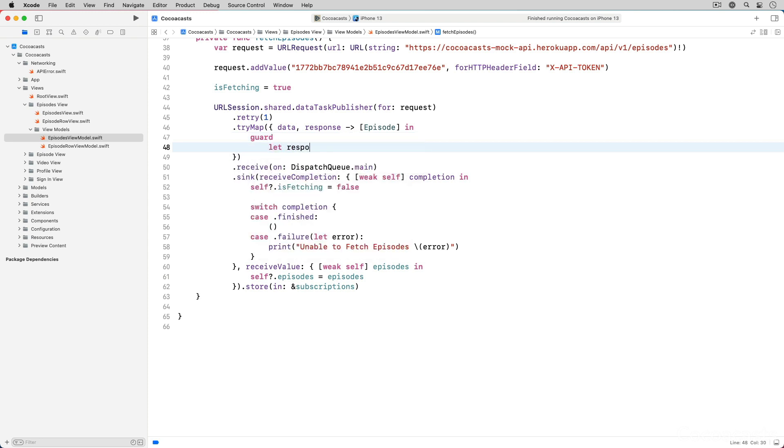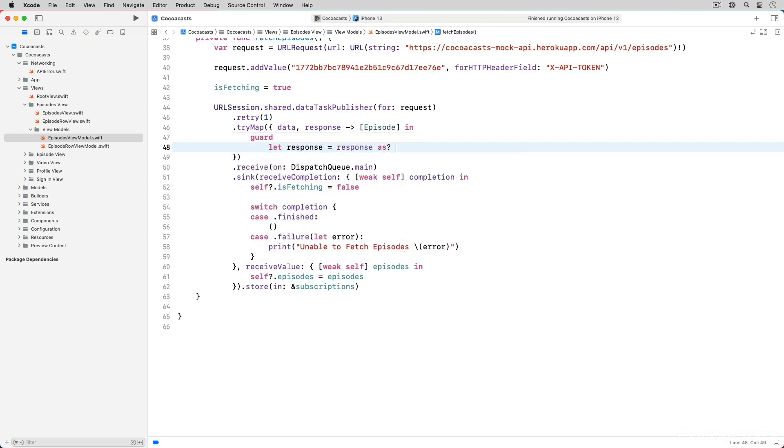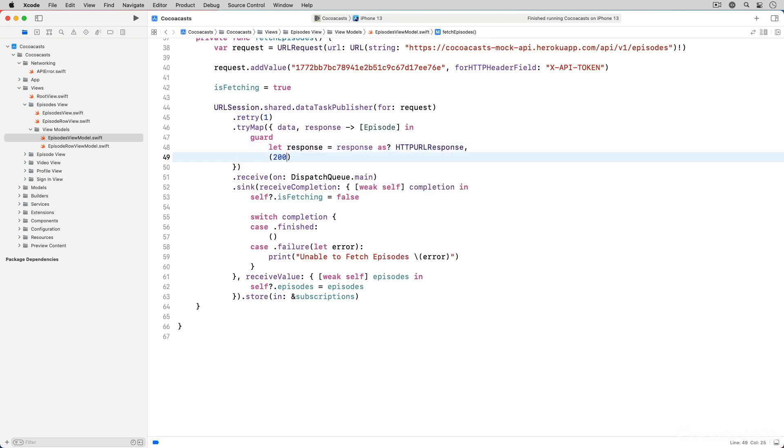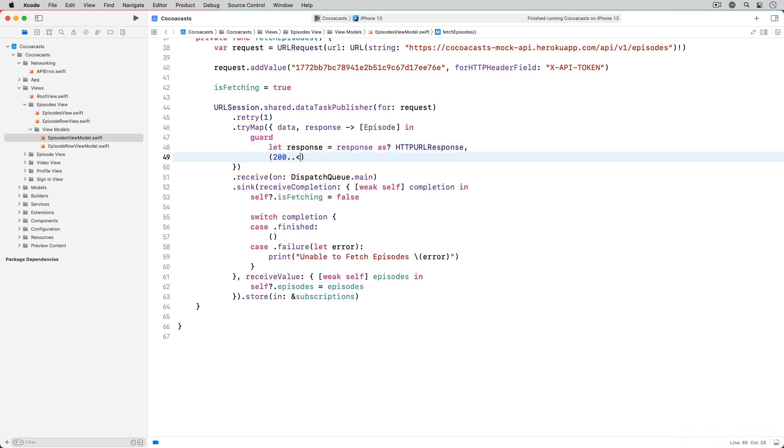In the closure of the tri-map operator, we inspect the status code of the response and throw a failed request error if the status code doesn't fall within the success range, that is between 200 and 299.